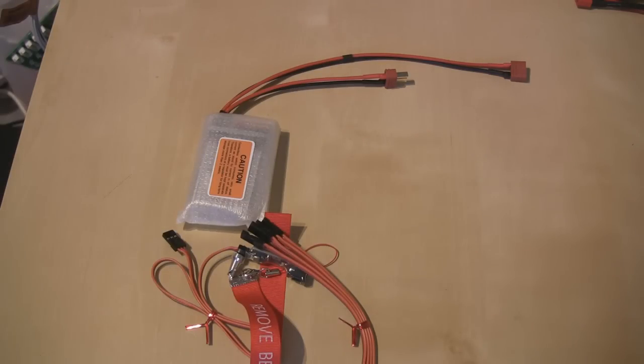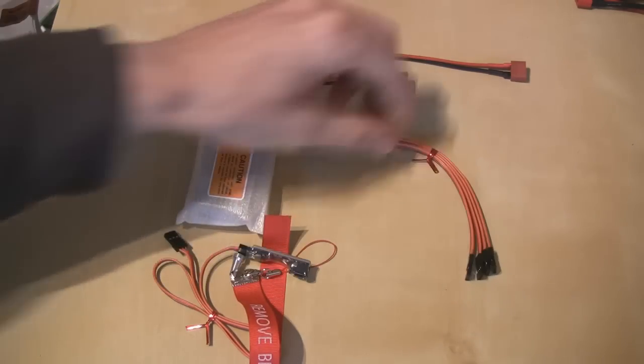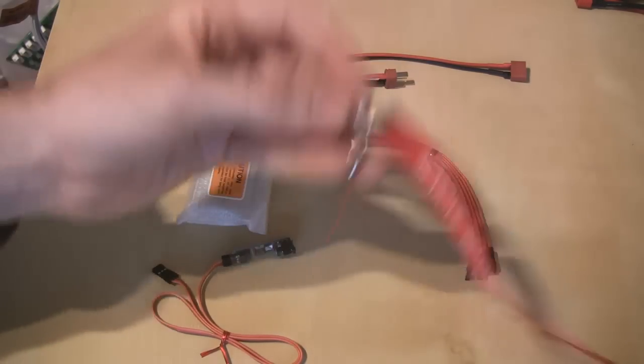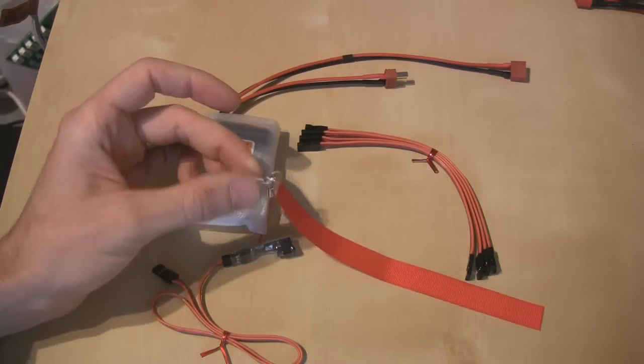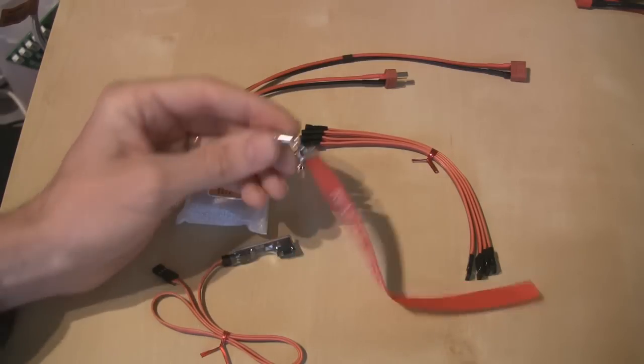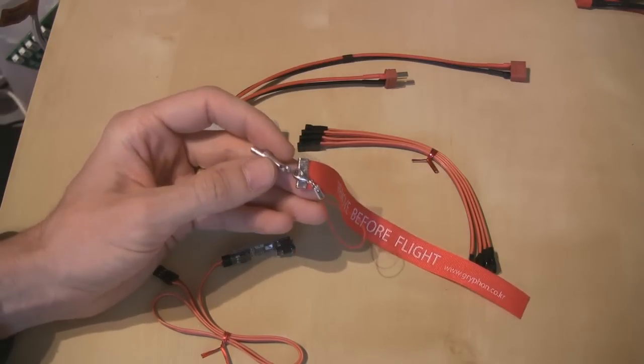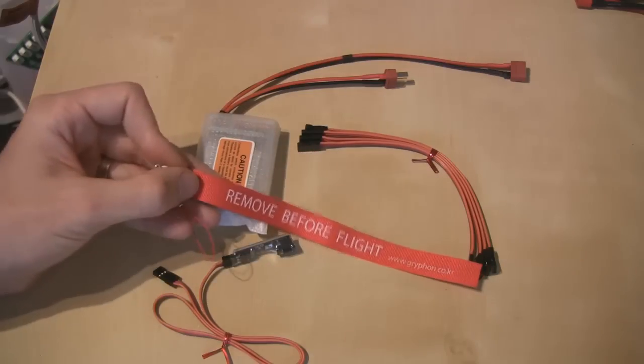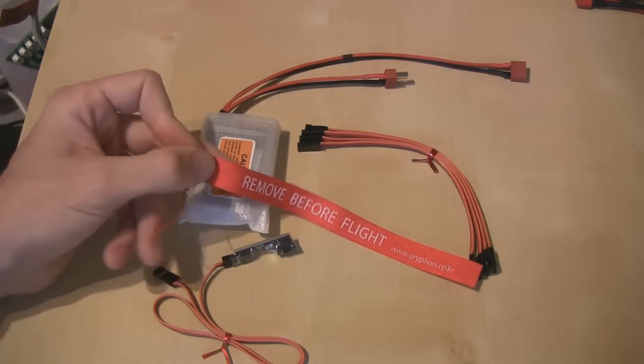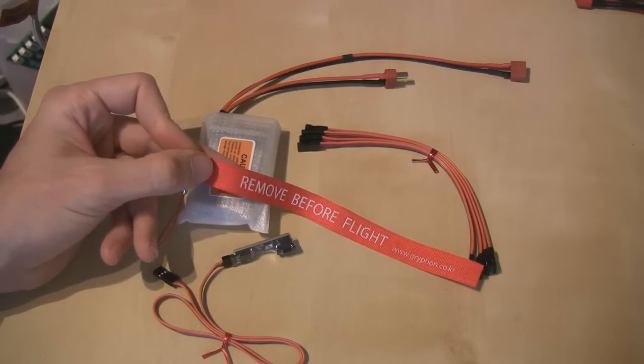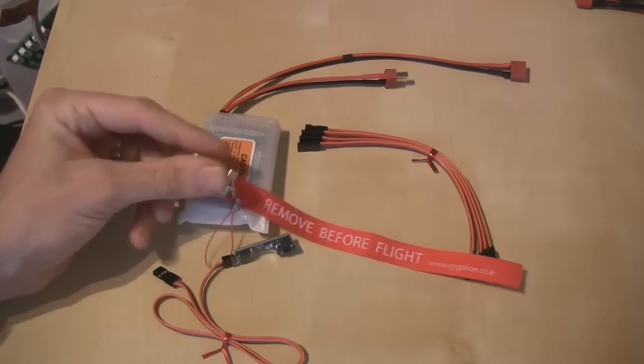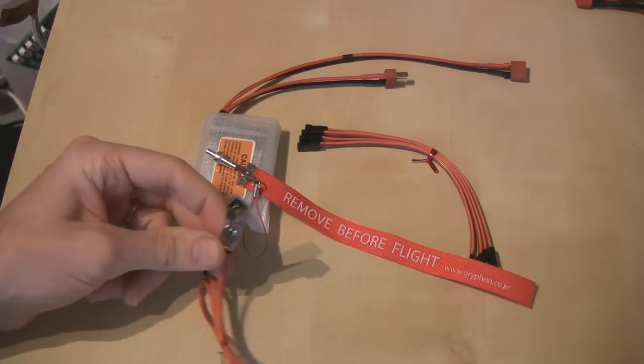Okay, so the first thing is that we've got a pin flag here. So this is how you activate your regulator by pulling this pin out, which turns on the voltage. As you see there, it says remove before flight because that actually turns on your regulator and provides power to your receiver and servos.